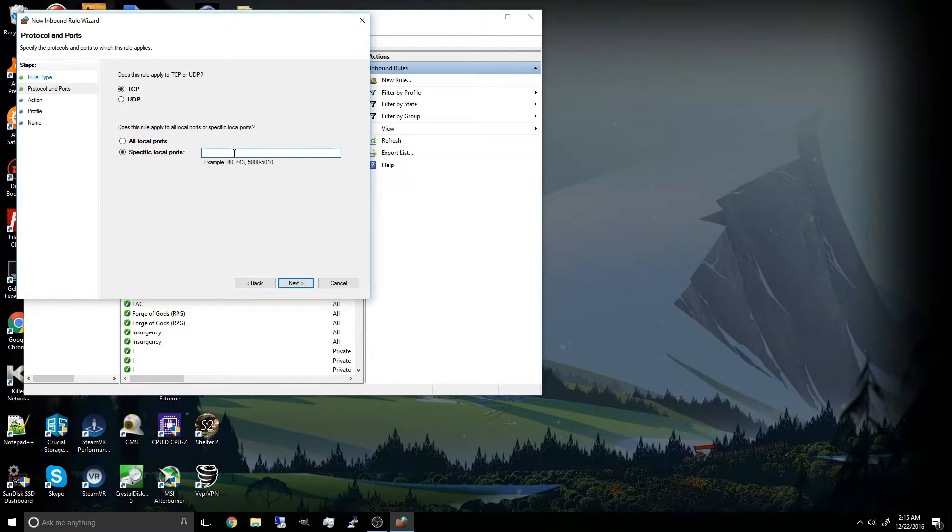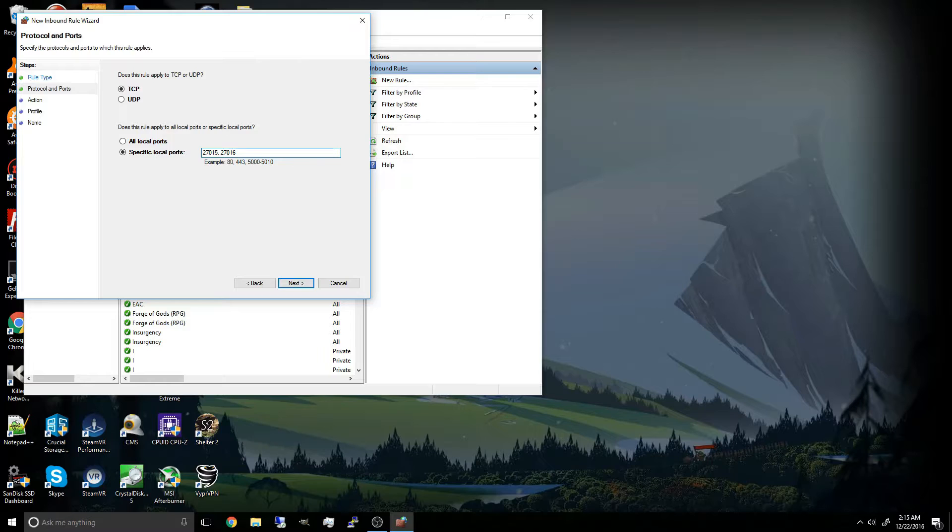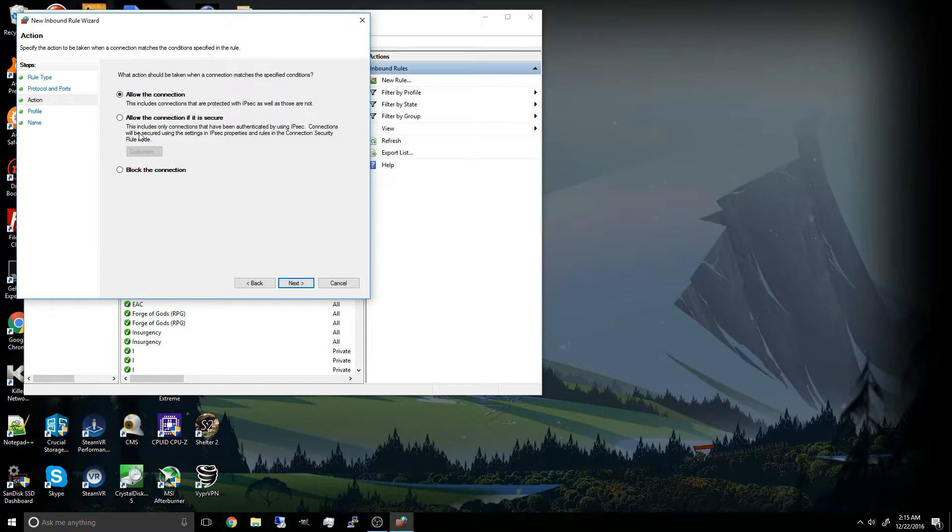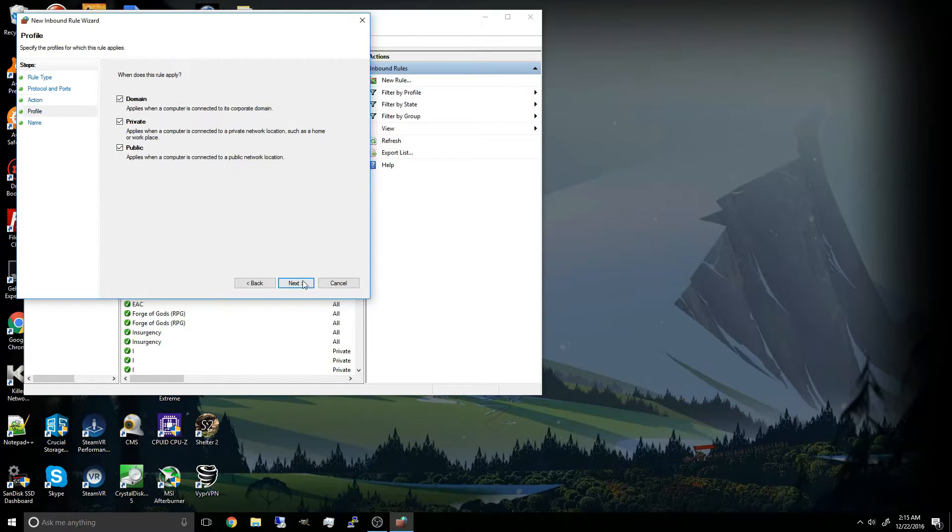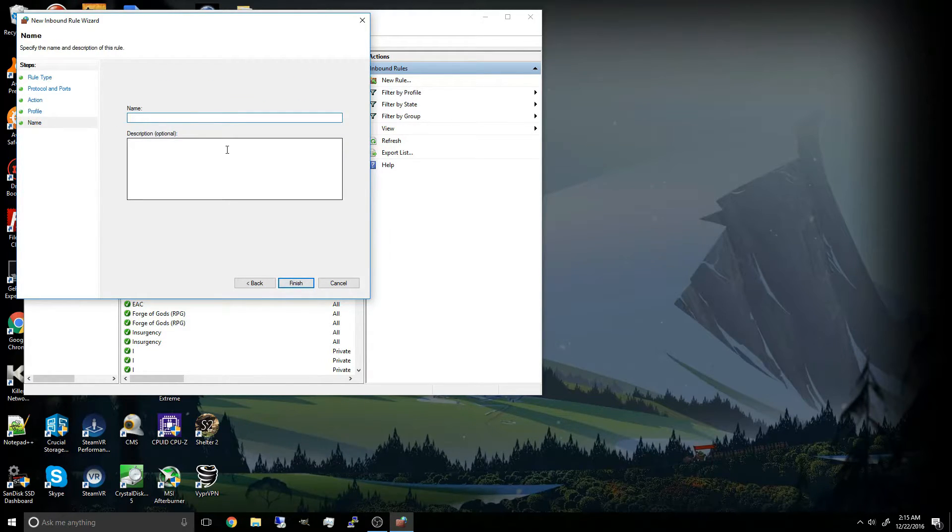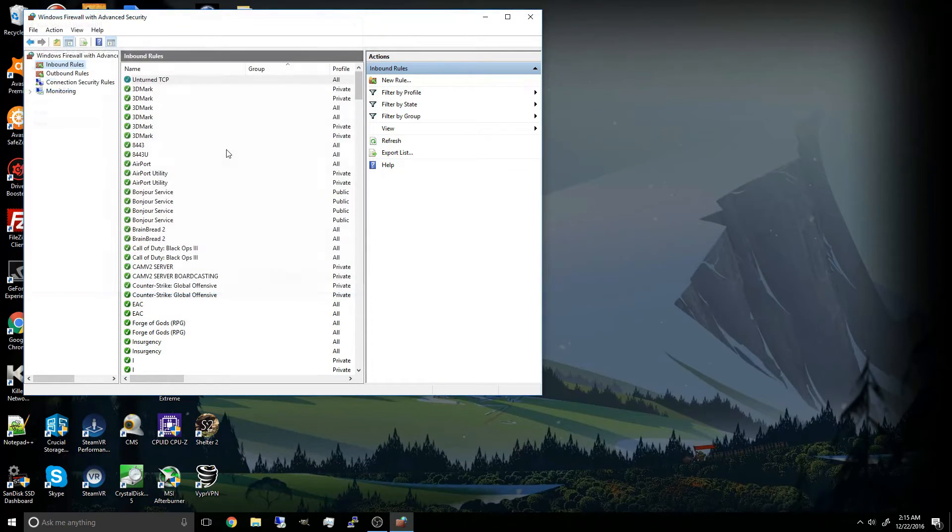Now we're just going to put port next. TCP specific ports 27015 comma space 27016 next. Allow connection next. You're just going to name it Unturned TCP. Finish.